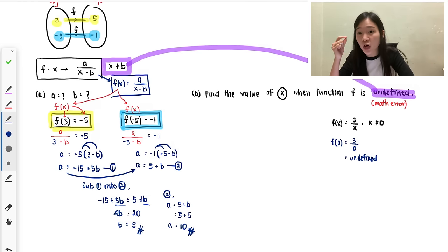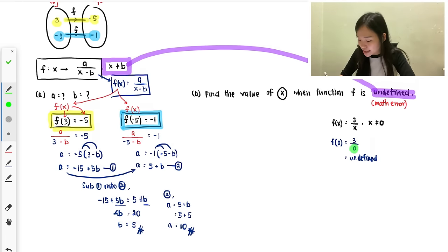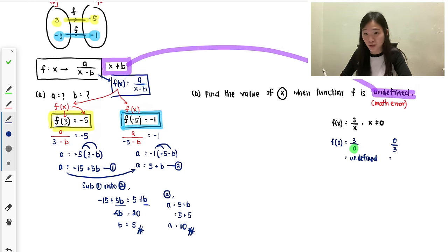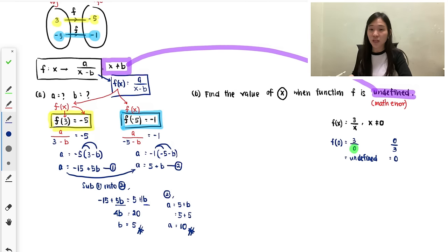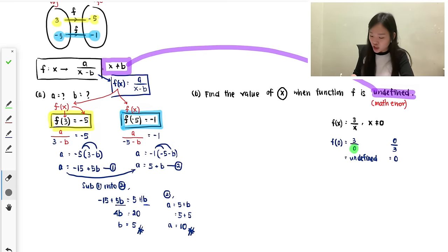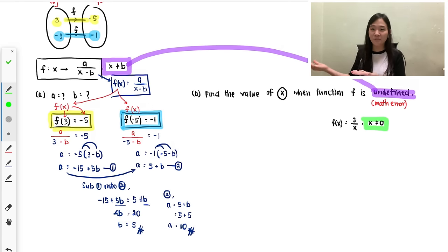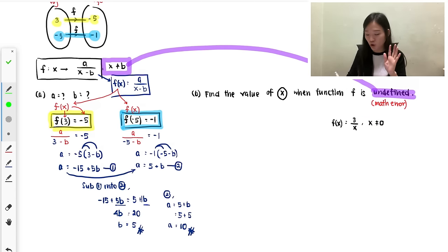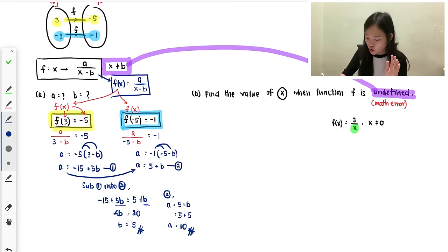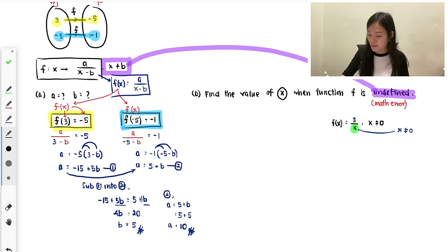Here is an important rule: you will always get max error when your denominator is zero. If the top part is zero, it won't be undefined — zero divided by 3 is still zero. The problem is always the bottom part, the denominator. So to write x not equals to a value, always look at the denominator. Set the denominator equal to zero and solve — that gives you the value x cannot be.